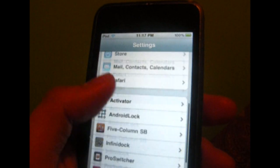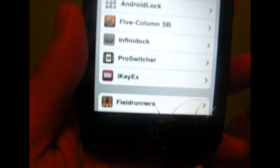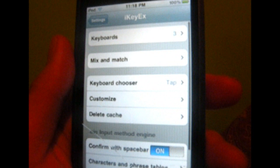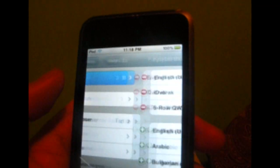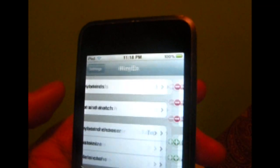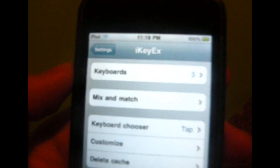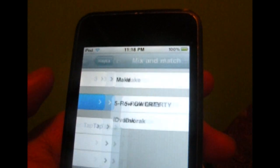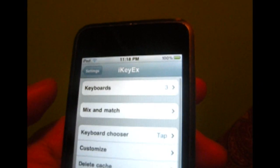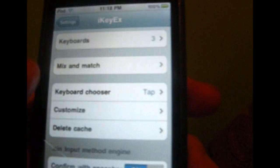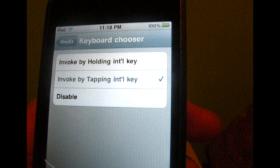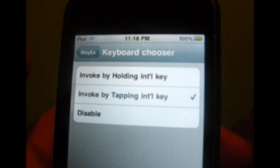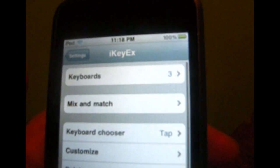Go to iKey EX — keyboards shows you how many you have installed. You can mix and match whatever keyboard you have. There's a keyboard chooser, and you can do it by tapping or holding. I choose tapping — it's much easier.